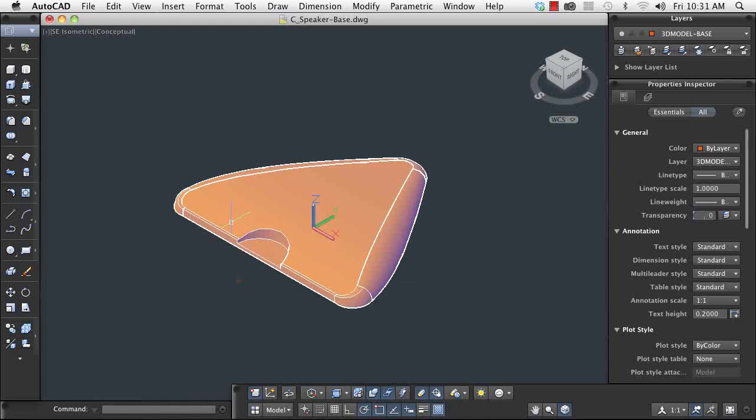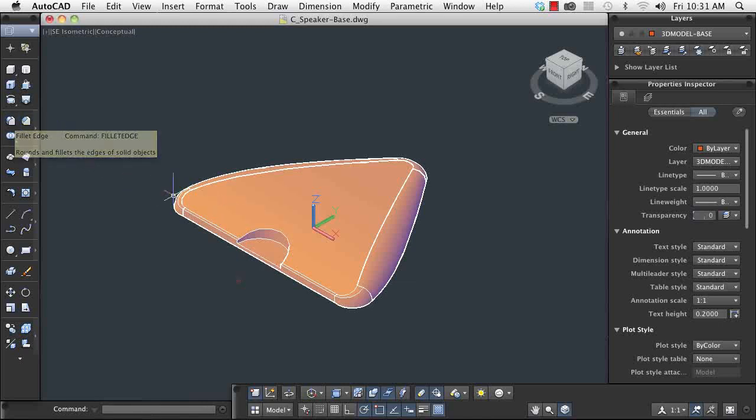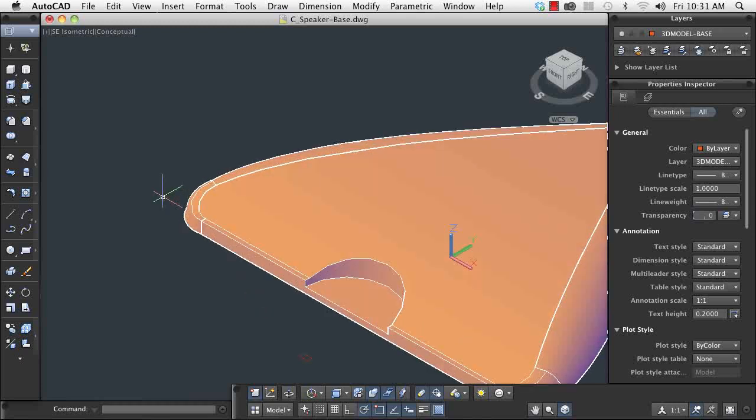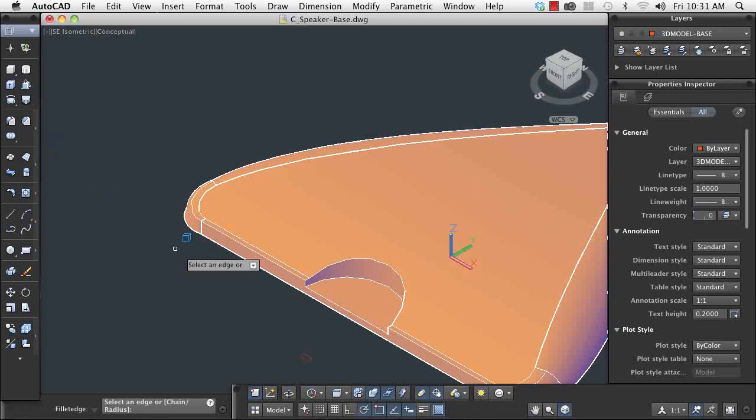I need the edge created with the boolean subtraction to be rounded. Here, I can use the fillet command, and unlike its 2D counterpart, I don't have to specify a radius until after I place the feature.